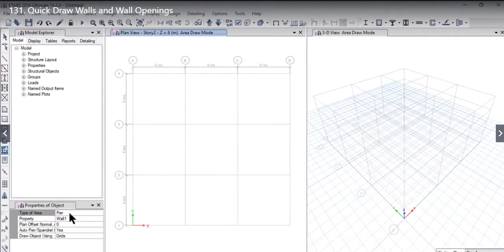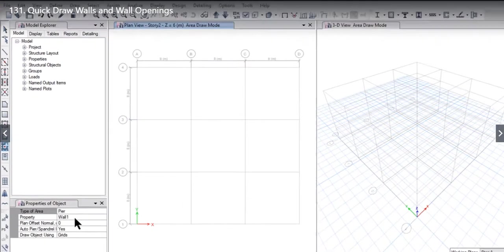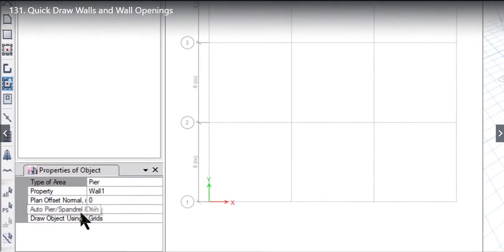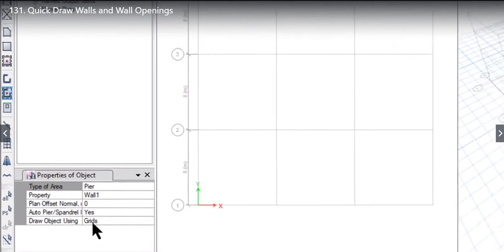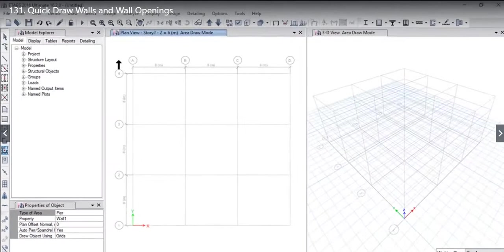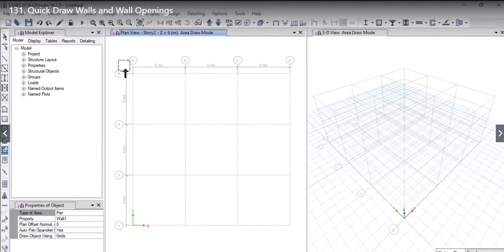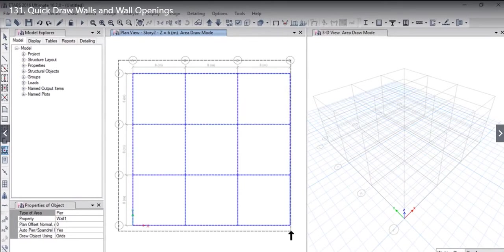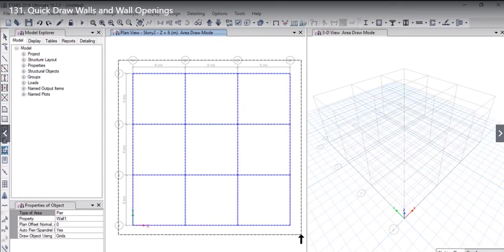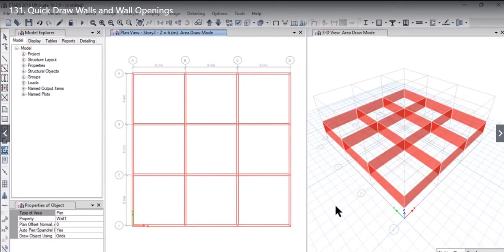The type of area we have selected is prior. Property is wall 1. Auto PS panel ID is clicked as yes and we are drawing the object using the grids. We draw the drag area from grid point A4 to grid point D1, and at all the grid intersections walls are drawn.